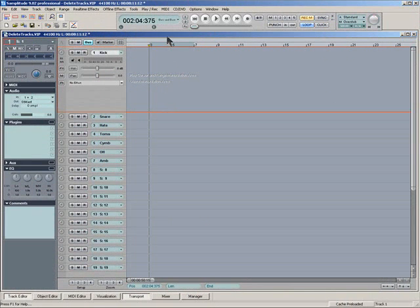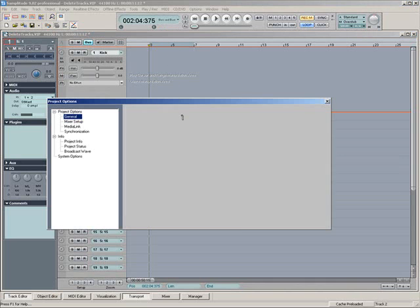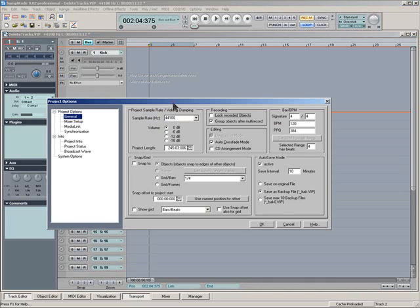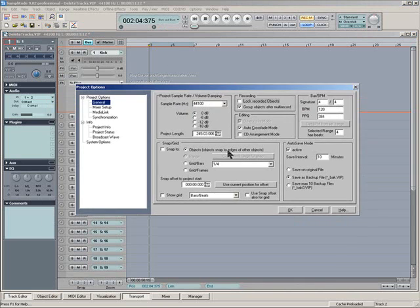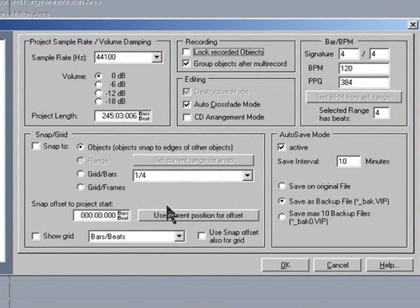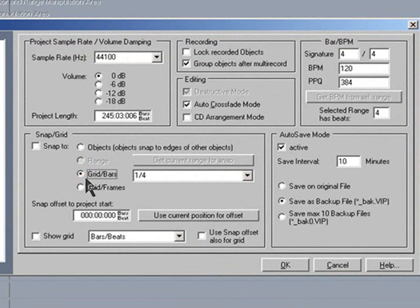Before I start there's a few preliminary setups I need to make, so press I to open the Project Options dialog box. You need to have Snap to Grids and Bars enabled first, that's important.